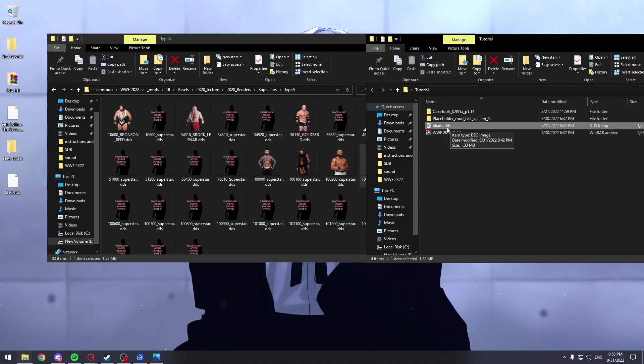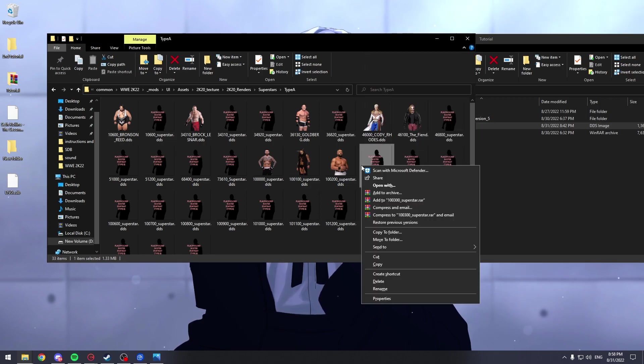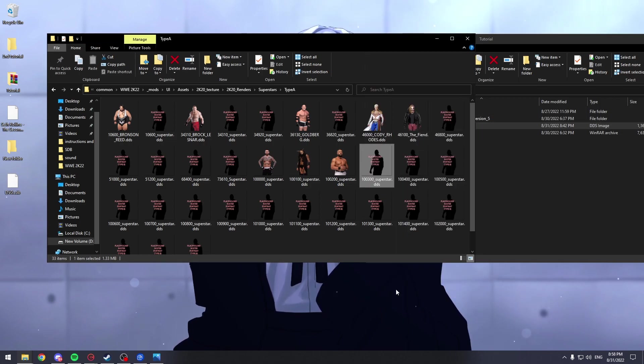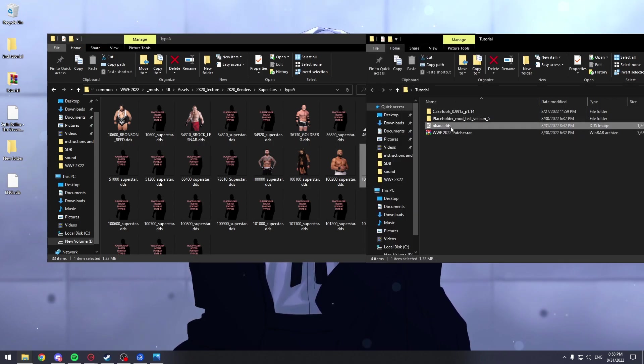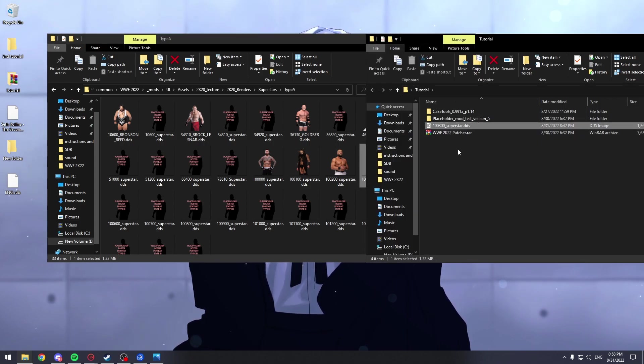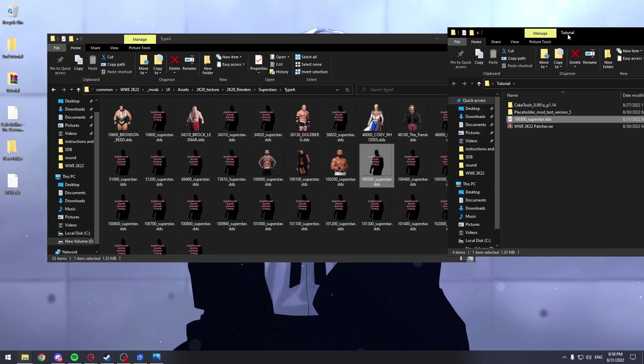And you have to make sure you convert it in a site or Photoshop or whatever. Because otherwise if you only change this to PNG, it won't work. So we're going to rename our Okada just like this. Like the one we want to replace.